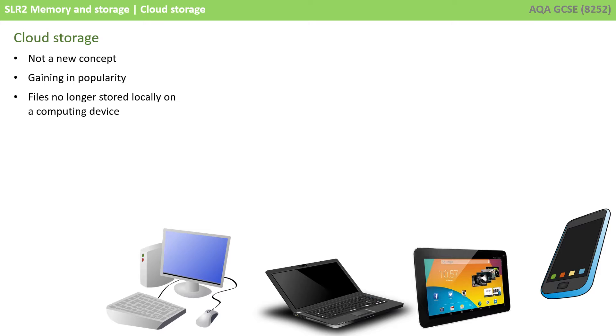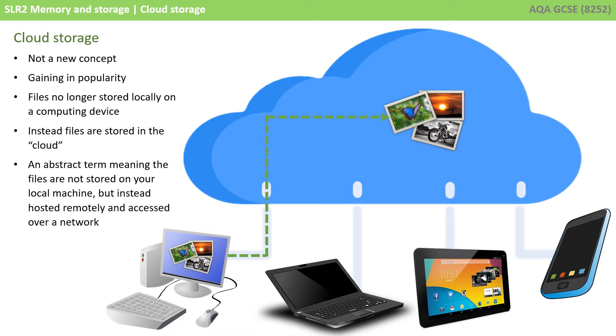With cloud storage, files are no longer stored locally on a single computing device. Instead, files are stored in what is referred to as the cloud.